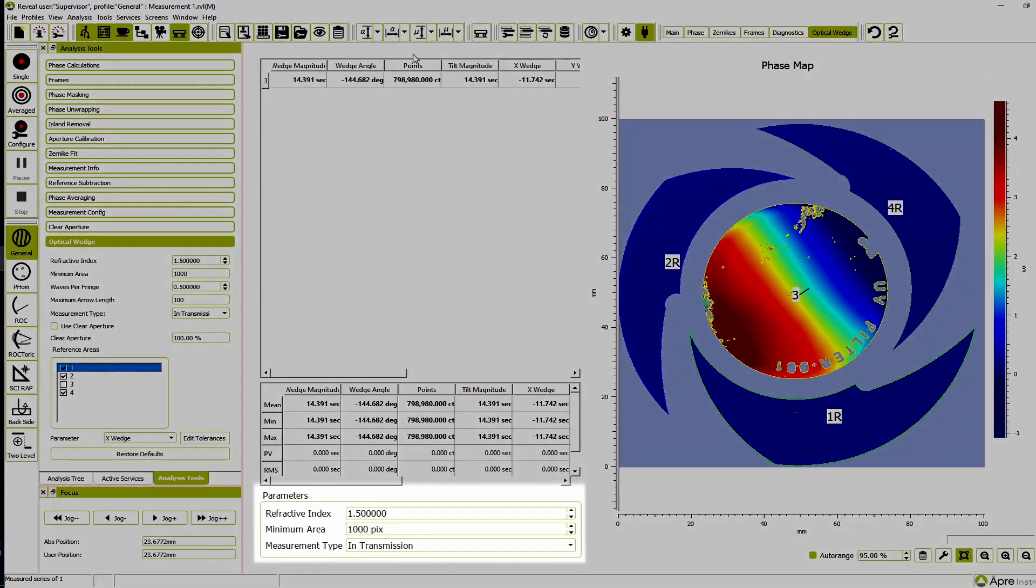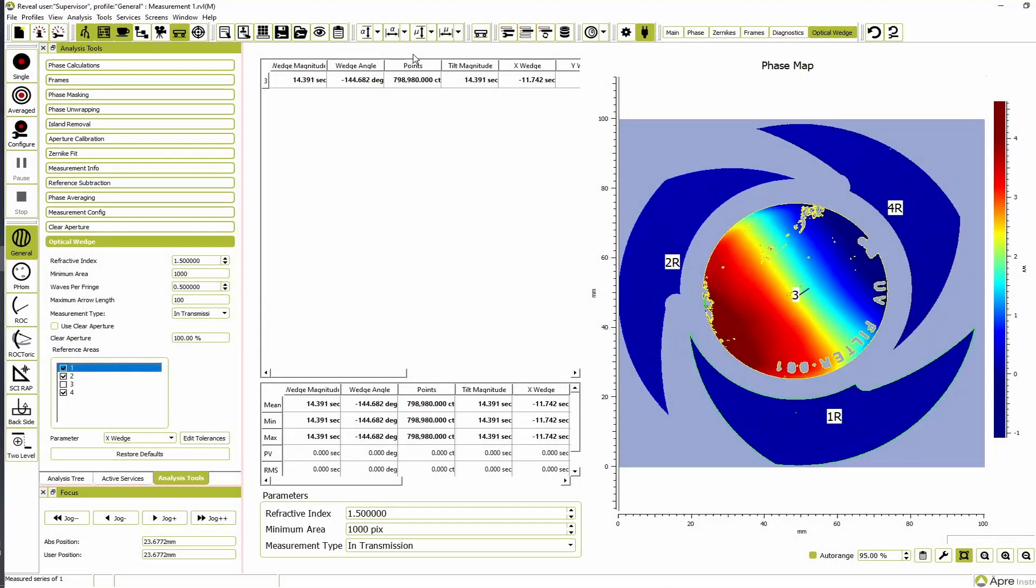Enter the index of refraction of the part and select the correct measurement type. Reveal will automatically calculate all of the wedge results including wedge magnitude and angle and the tilt magnitude and angle.